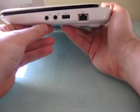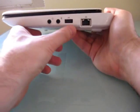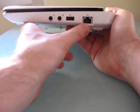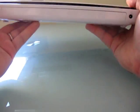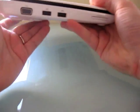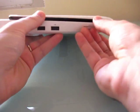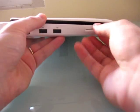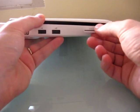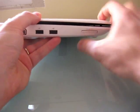While we're taking a look around the sides, we've got headphone, microphone, USB, Ethernet. On the back, you've got a lock port and power plug, VGA, two USB ports, and an SD card slash Sony memory stick card slot.